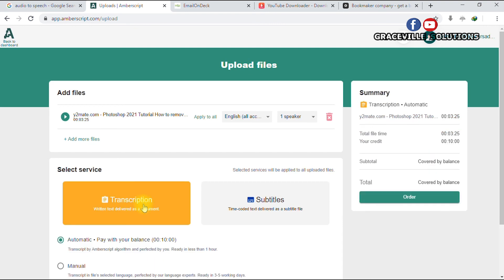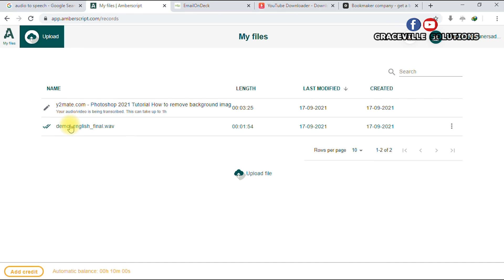You can see your credit is 10 minutes and the total is covered by your balance, which is the free trial plan. Click Order. We have successfully uploaded our audio file and it now says your audio/video is being transcribed.